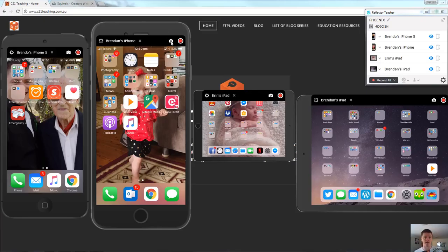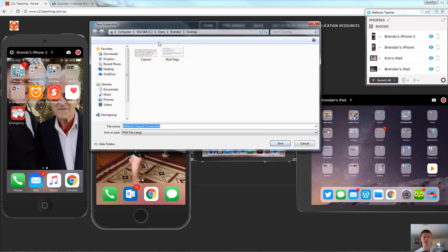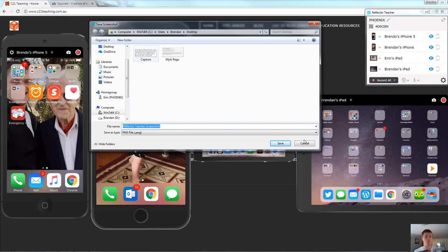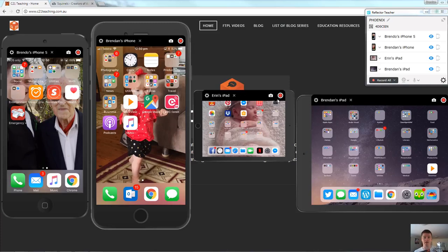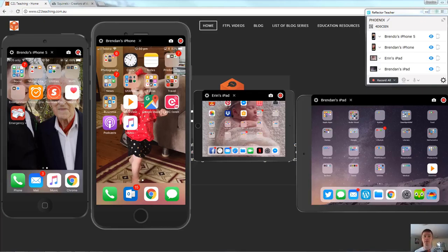So I can click on the camera icon there and it's taken a screenshot. Now you can see it's processing that and I can now save that as an image wherever I need to for whatever purpose that may be. The recording icon will simply record whatever is happening on the device at that point in time.